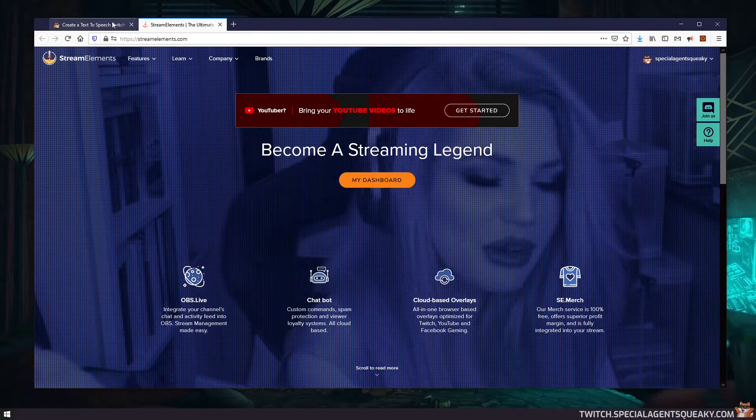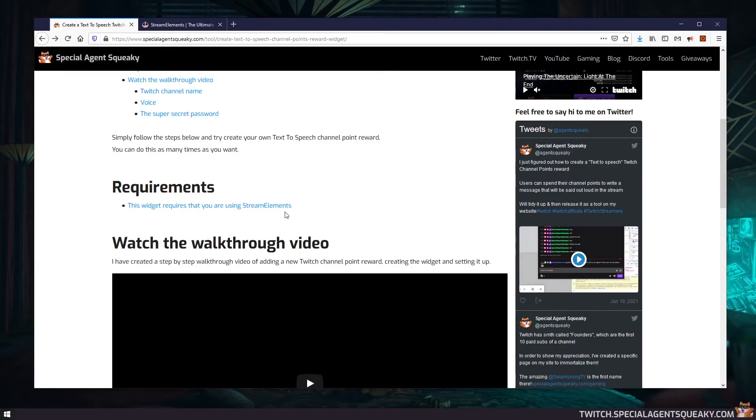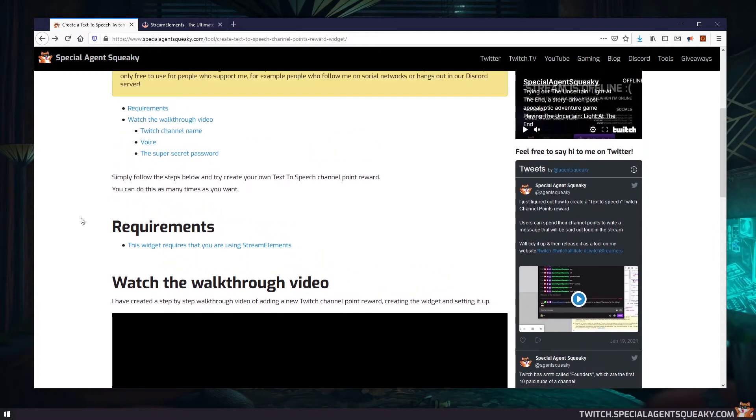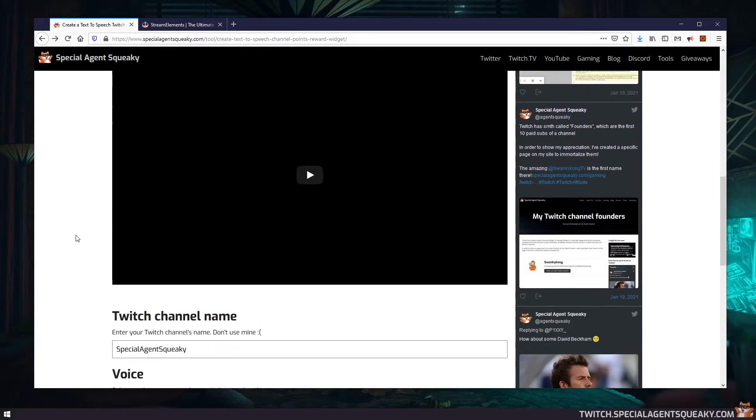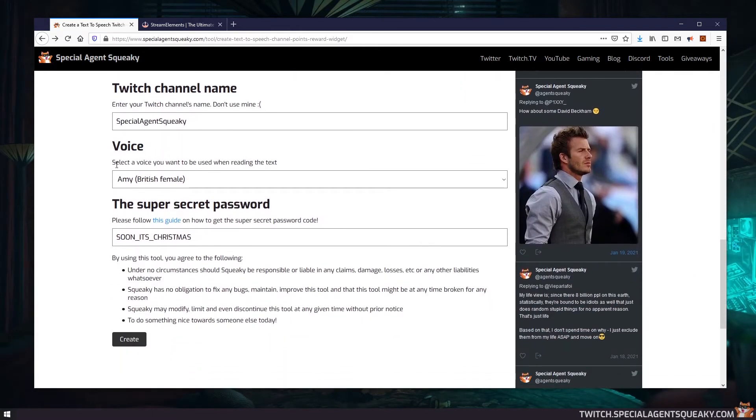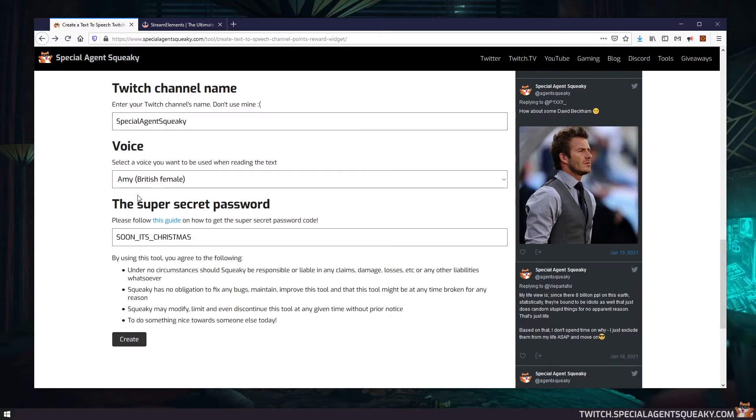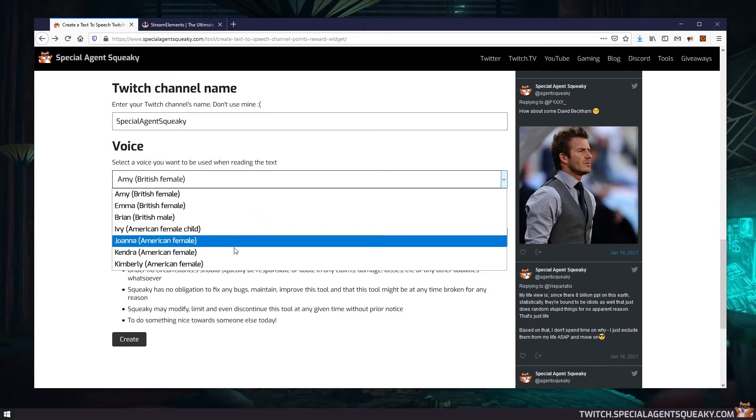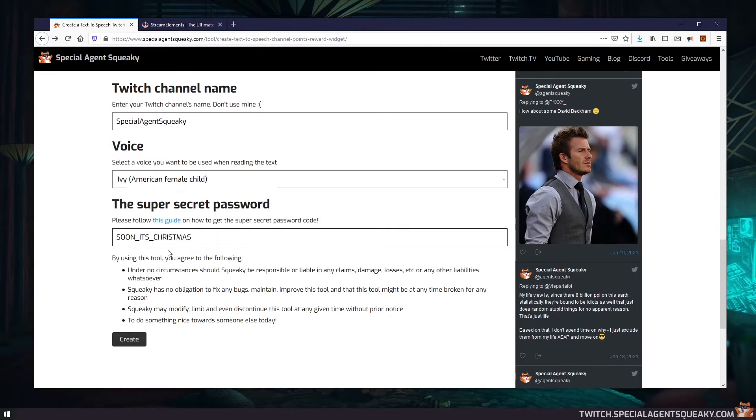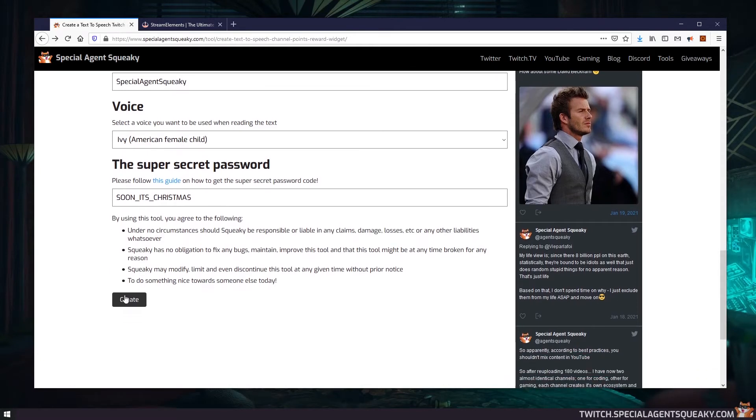So given that you're using Stream Elements, all we need to do here is to fill out the rest of this form. So we need to specify our Twitch channel name. In this example, let's go with mine, Special Agent Squeaky. Then we need to select the voice. So let's take Ivy, American female child, and then just press on the create button.